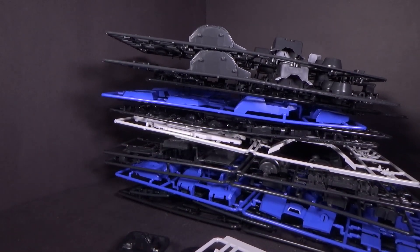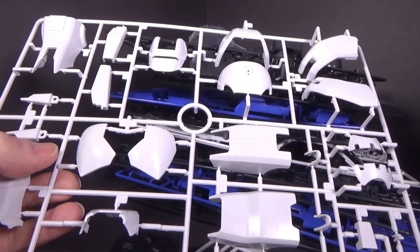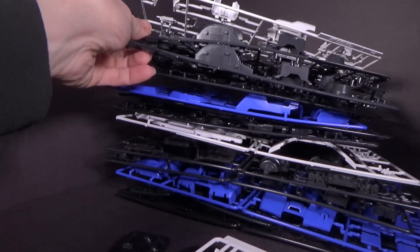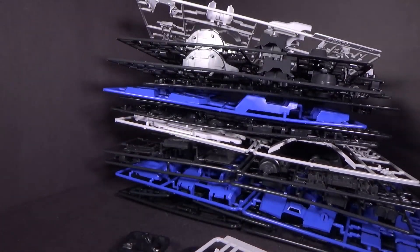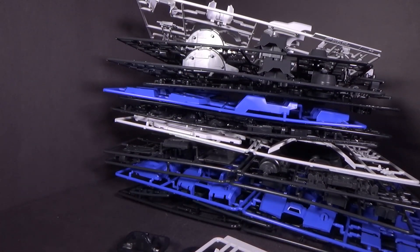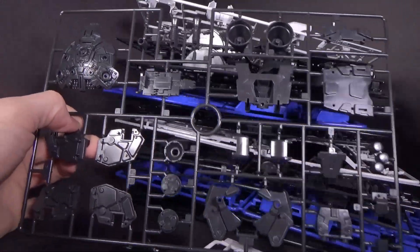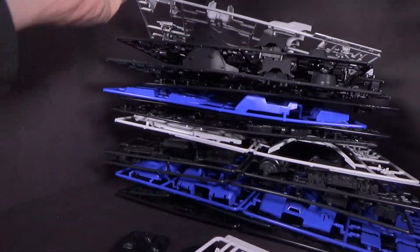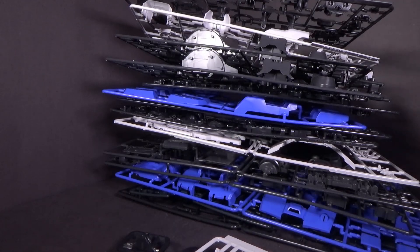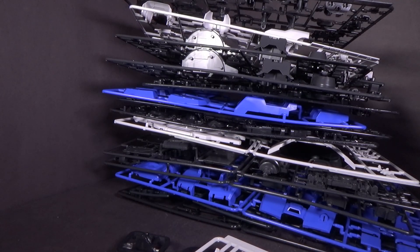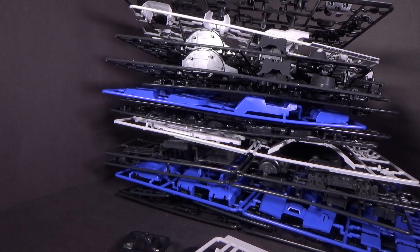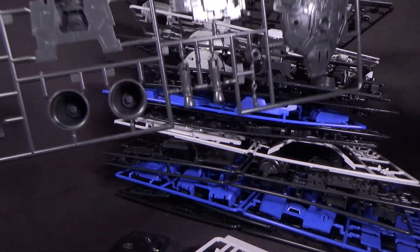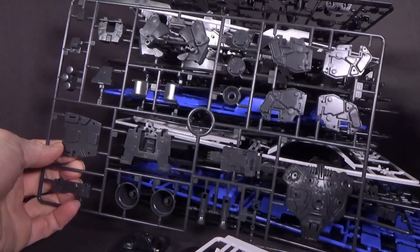Alright, the pile's getting smaller. There are a lot of big plates, which makes sense. Now, I am very, very tempted to buy the Zeta Perfect Grade. I don't hear a lot of people talk about that one.